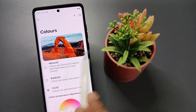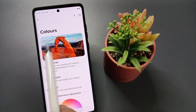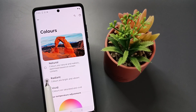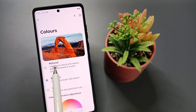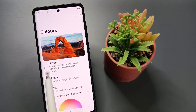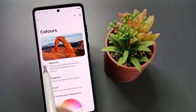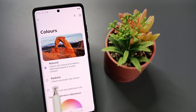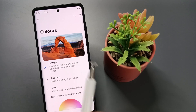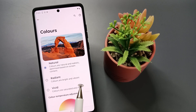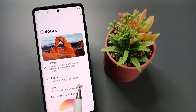Currently this is set to vivid. Now I am going to change to radiant — you can see a small change. Now I am going to change to natural — you can see it is changing. So simply in this way we can change the color style in this device. Hope you guys enjoy this video, thank you for watching, bye.